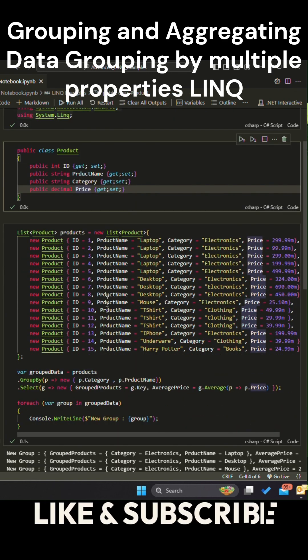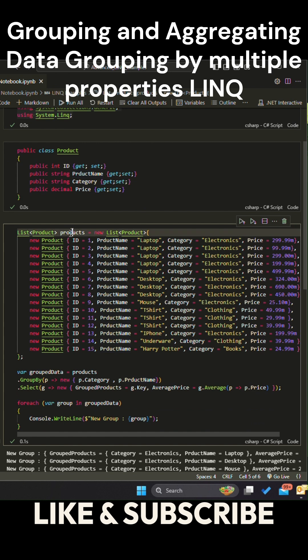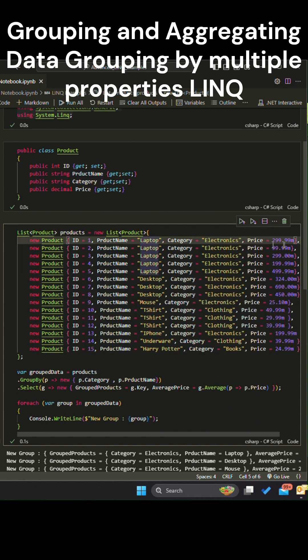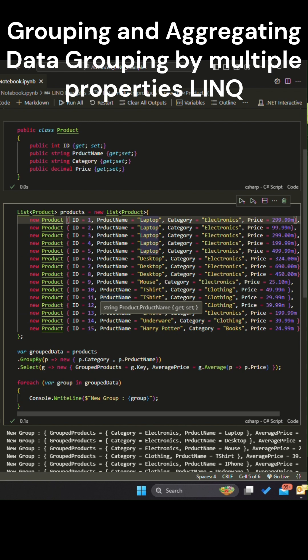We've created a dummy list of products to represent different categories such as electronics, clothing, and books. Each product in this list has a name, price, and belongs to one of these categories.